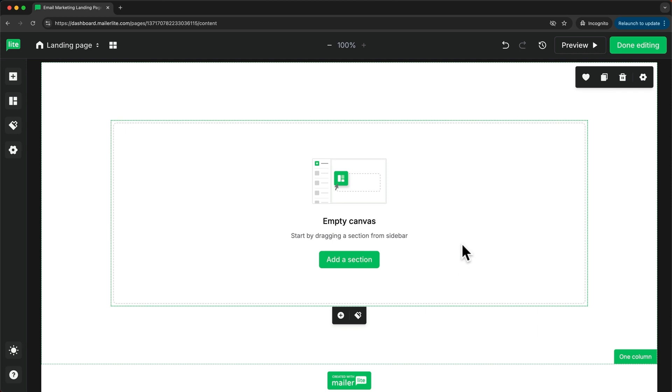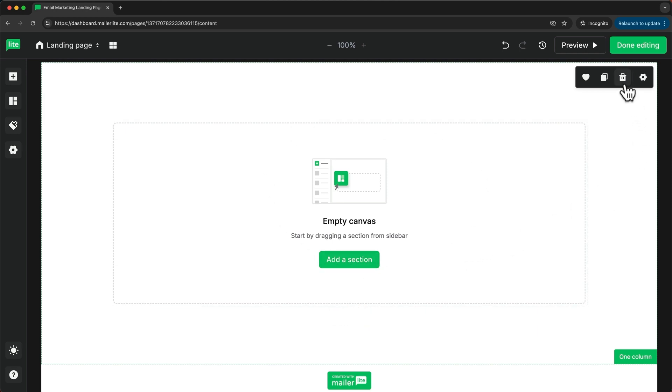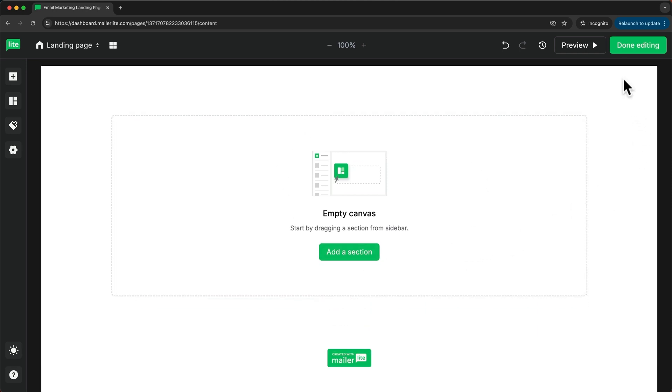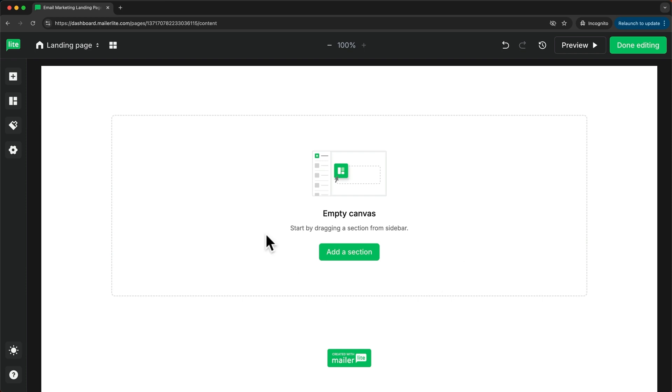Then I also want to delete this section here by clicking on the trash icon up here. So now we have a completely empty page so we can start creating our landing page. Now on this page, I want to promote a free ebook about email marketing.